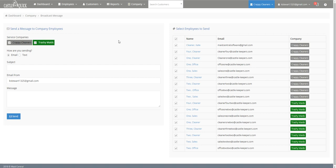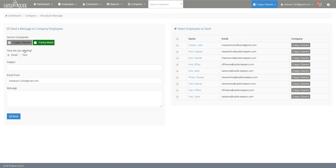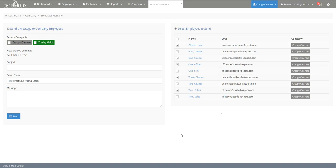To send it to one branch you just make sure the branch that you want it to be sent to is the only one selected and then the list of employees on the right side will shift to accommodate your selections. As you can see the only employees that are shown are the ones from the specific branch I want it to be sent to.